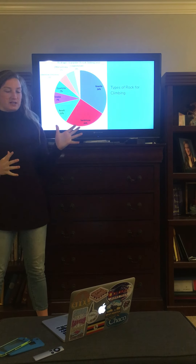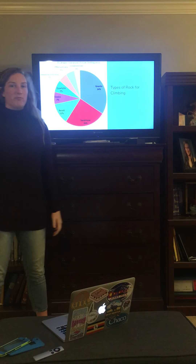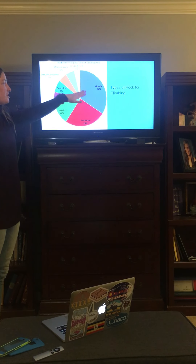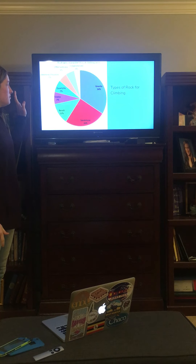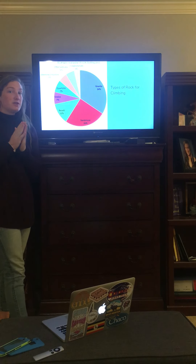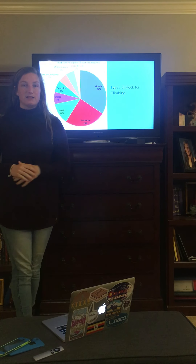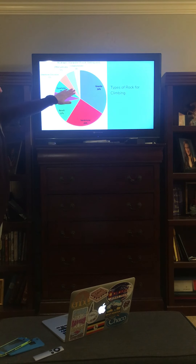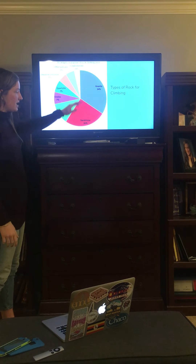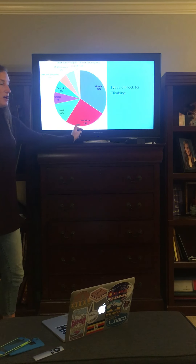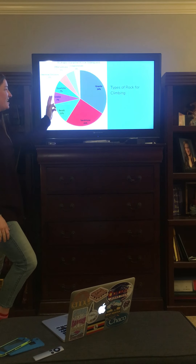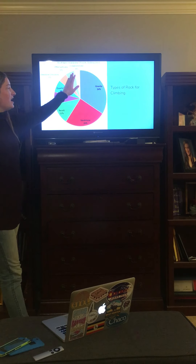Within those three categories there are so many different kinds of rocks, but specifically for climbing there are a few major ones. This wheel shows all different types of rock that we climb, from greatest to least percentage. The most climbable rock would be granite at 34%, then sandstone at 26%, basalt at 12%, gneiss at 7%, quartzite at 7%, and limestone at 5%.